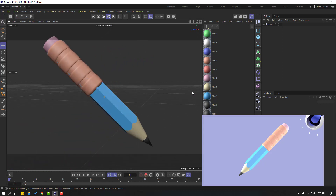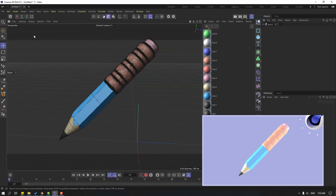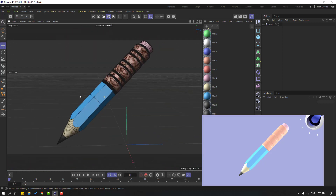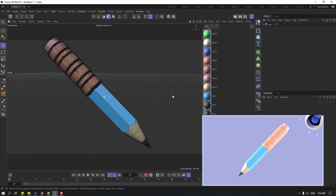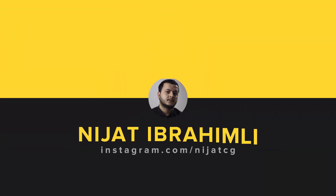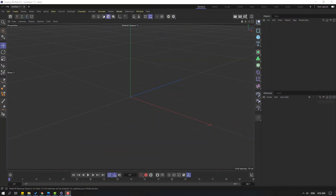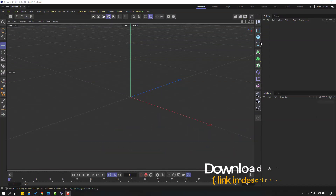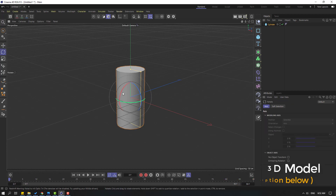Hi guys, welcome to my new video. In this video I want to show how to model a pencil in Cinema 4D. Let's just start. First step, go to here and let's create a new cylinder and select the rotate tool.